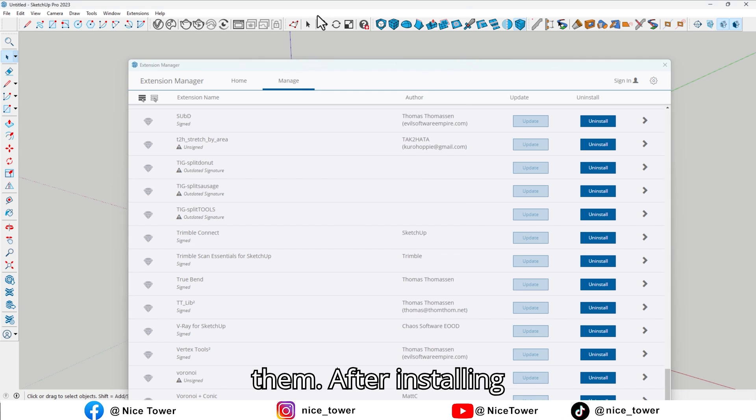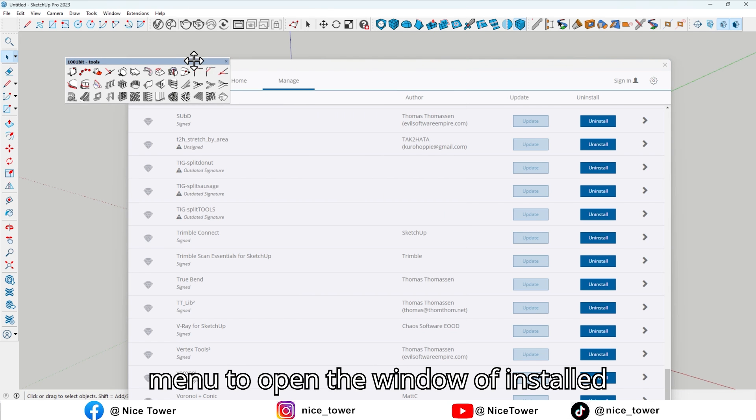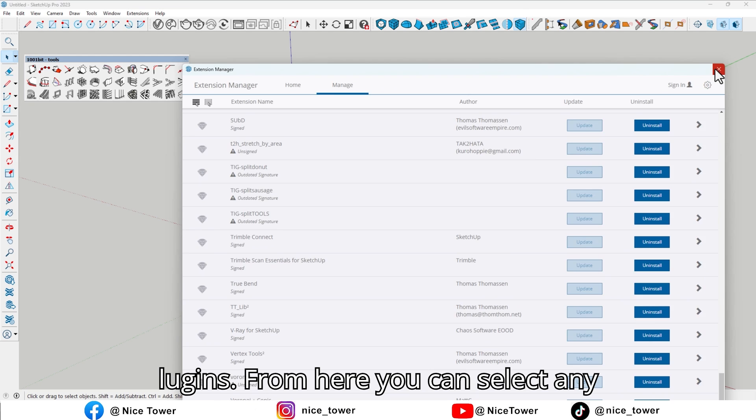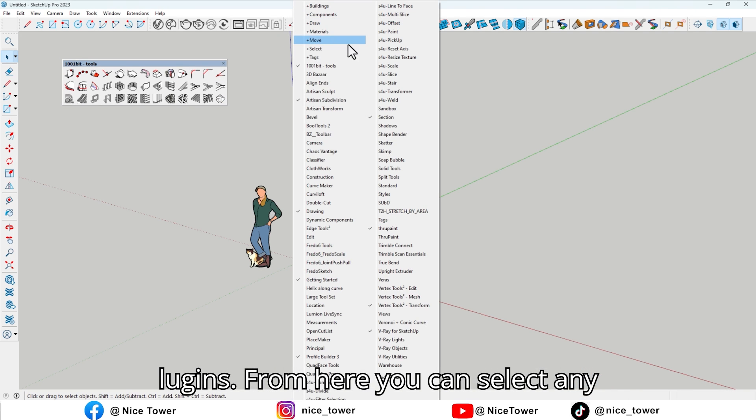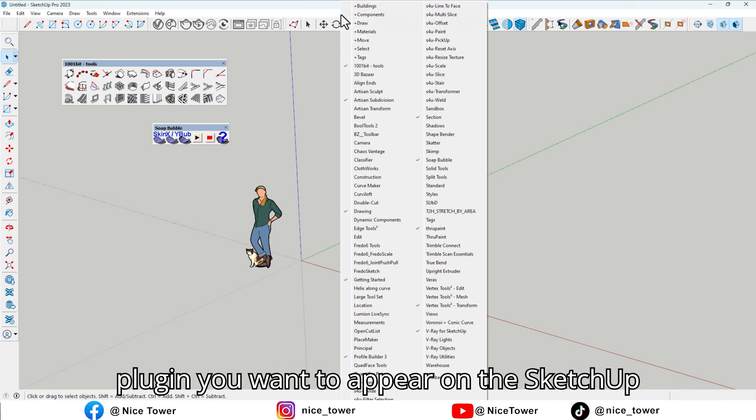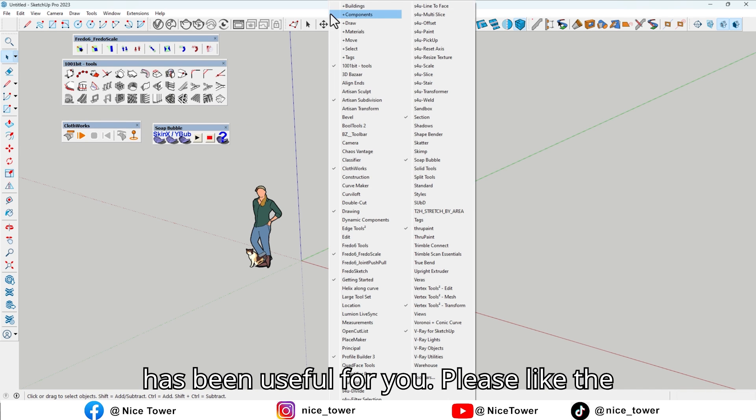After installing the plugins, right-click on the toolbar menu to open the window of Installed Plugins. From here, you can select any plugin you want to appear on the SketchUp interface and use it. I hope this video has been useful for you.